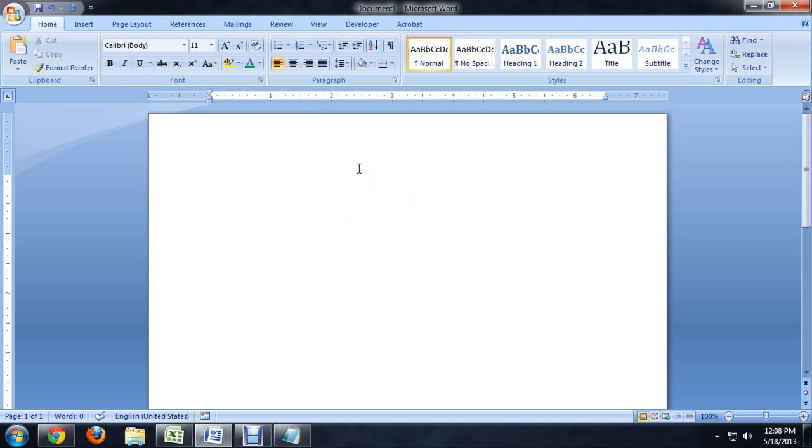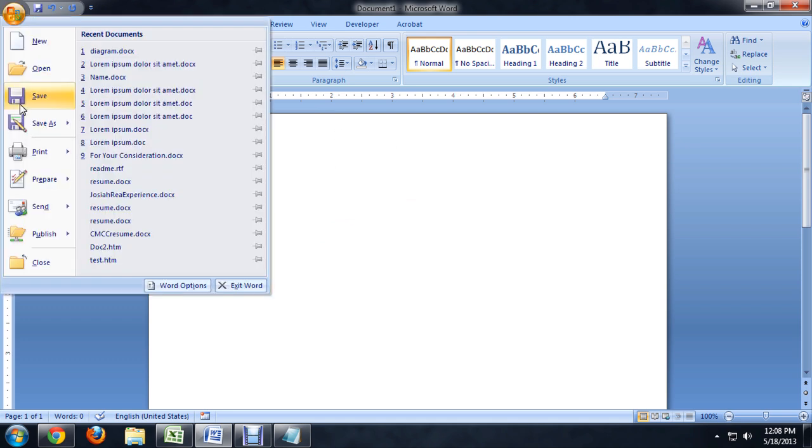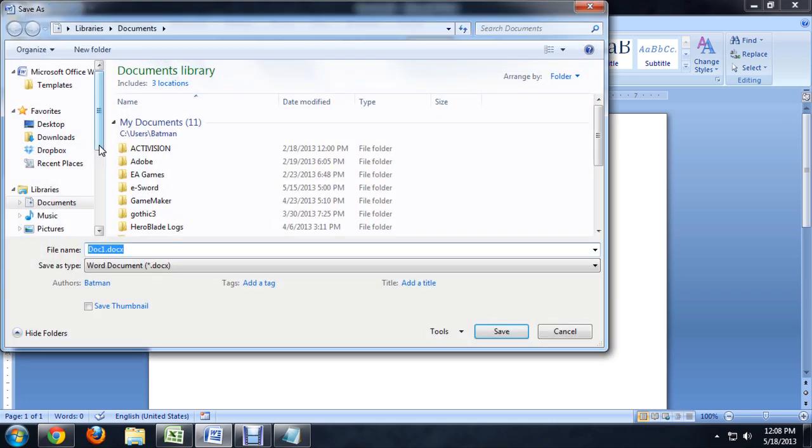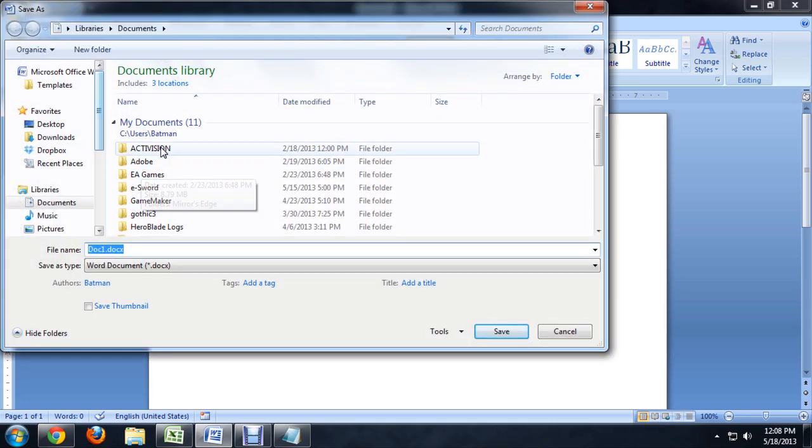So here I am inside of Word, and I'm going to go to the Office button and click Save As. It used to be underneath the File menu.